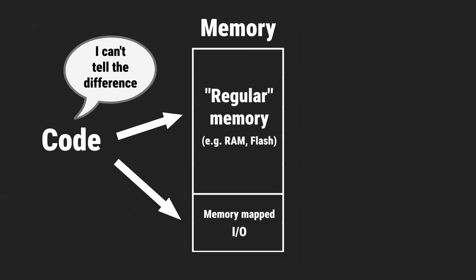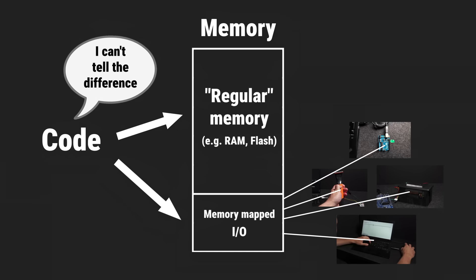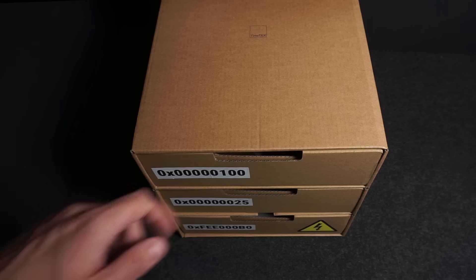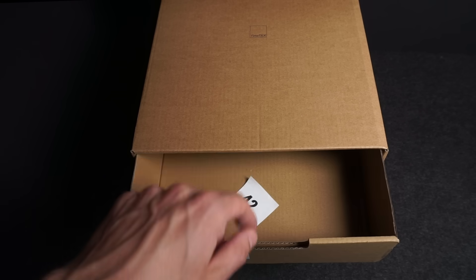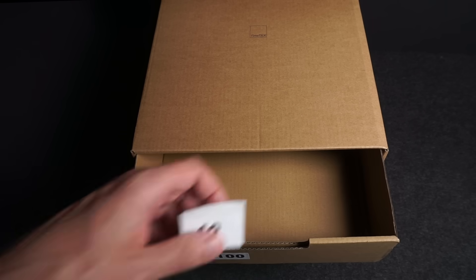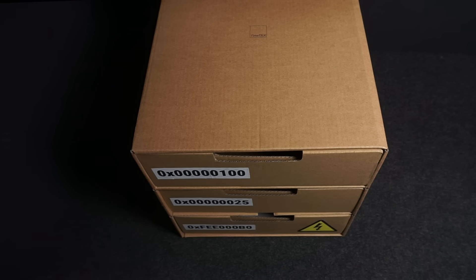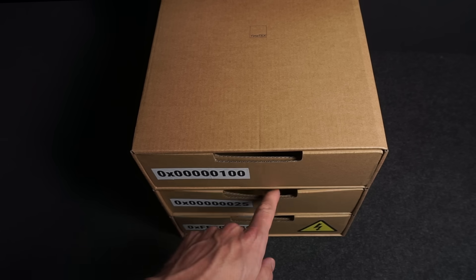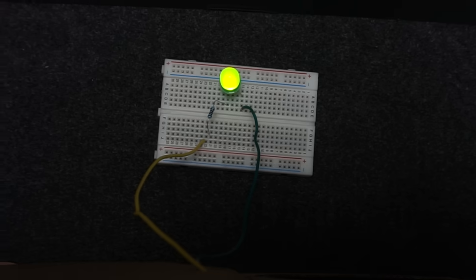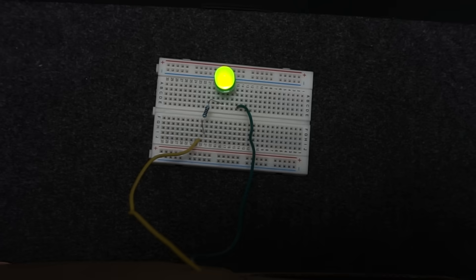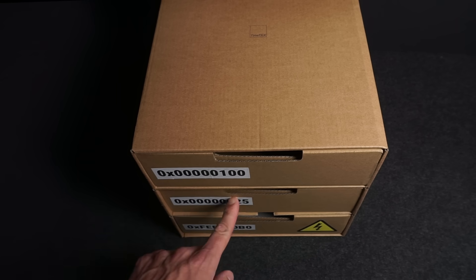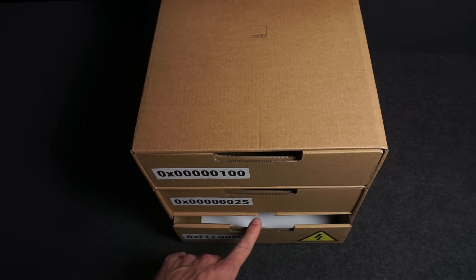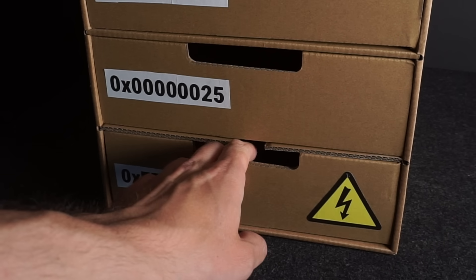On the surface they look like regular memory too, but when you write to them there is hardware on the other side that reacts. To make it more concrete, it may help to think of memory like a box with drawers. Most drawers contain safe, boring things like code or data. But other drawers are wired up to actual hardware, like a GPIO pin. And there are also some drawers you probably shouldn't touch at all.